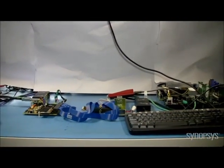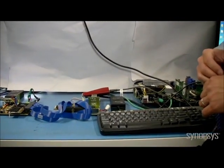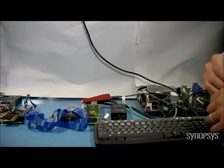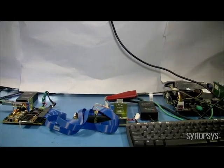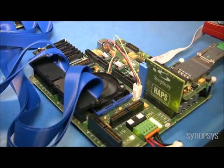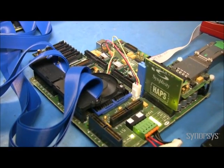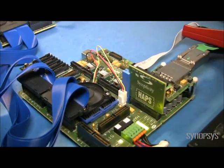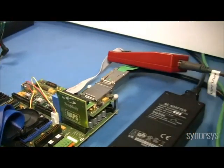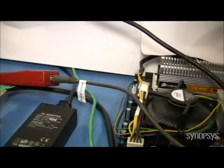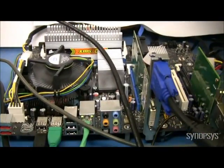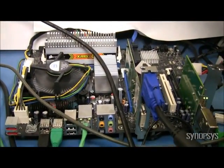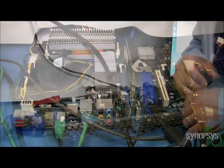And on the right side, we have our device controller. It has the same standard Synopsys device controller interface to the Linux platform with the PCI Express link, and the device controller is configured as a mass storage.